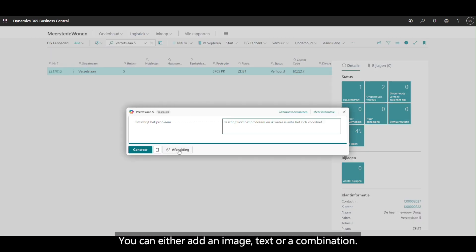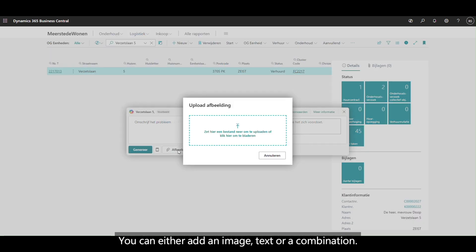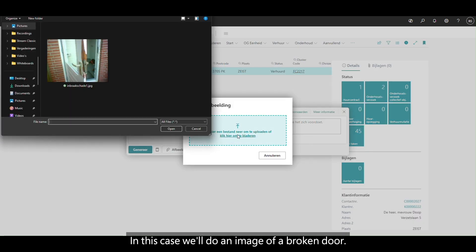We can either add an image, text, or a combination. In this case we'll do an image of a broken door.